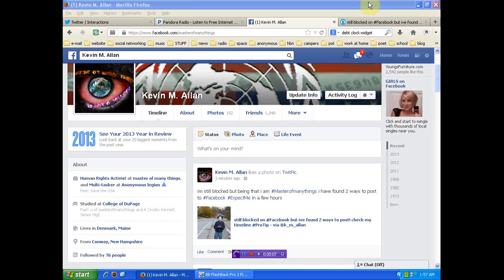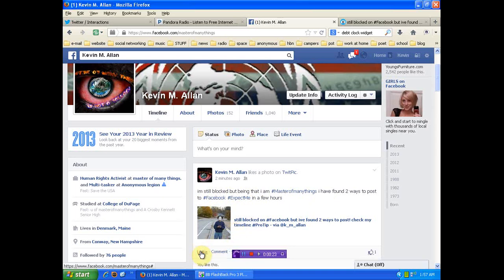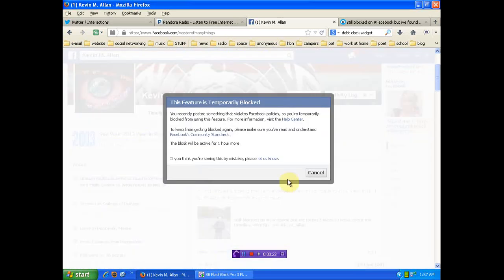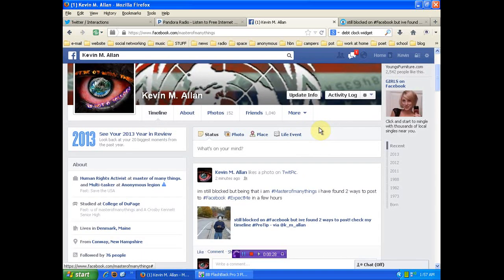This is the twofer. That's right. Master of many things is not a fallacy. And I'll give you two ways to post to Facebook. You see right here, I'm still blocked. Two ways to post. This one via TwitPic. And I'm going to show you that I'm still blocked. See? Still blocked.